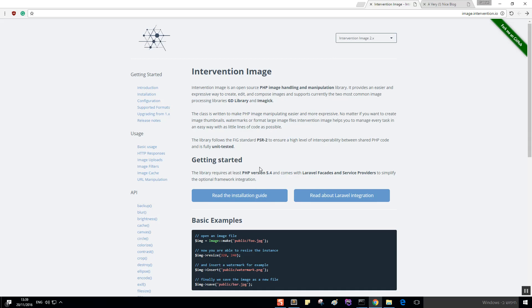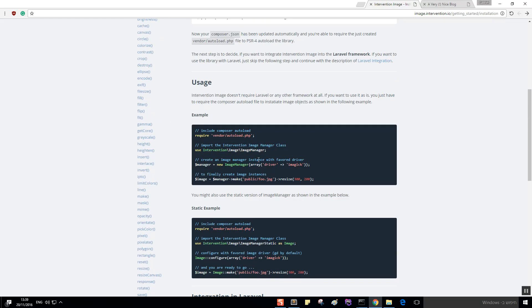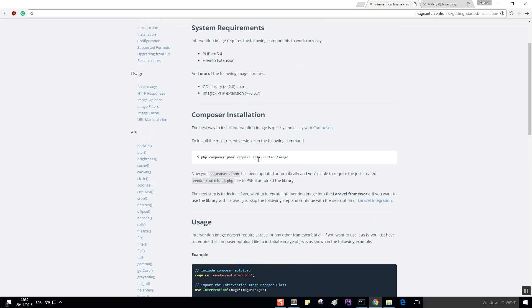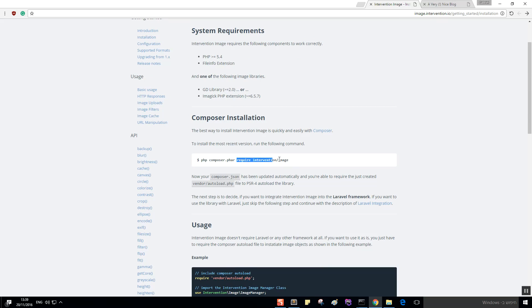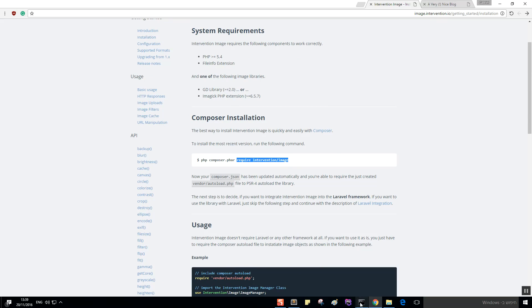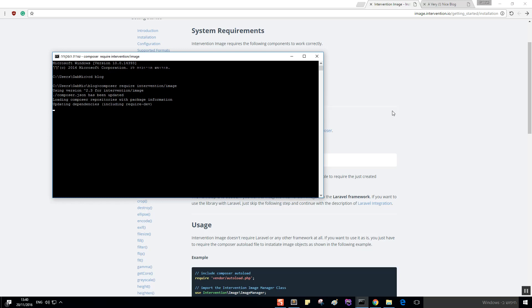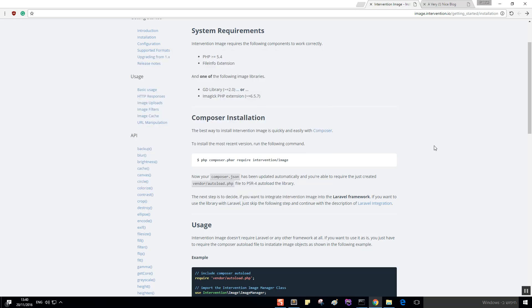Let's read the installation guide and see what we need to do. We can copy this require command, open the terminal, and use Composer to require this package. It should take about a minute or so. In the meantime, let's configure our Laravel app.